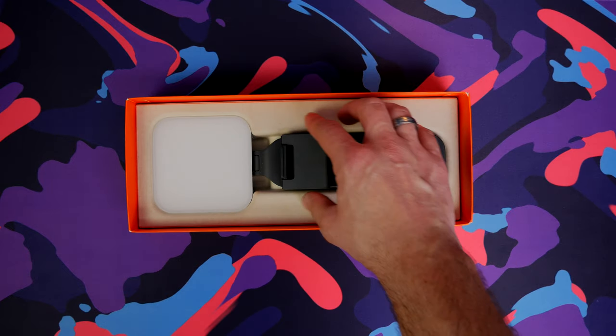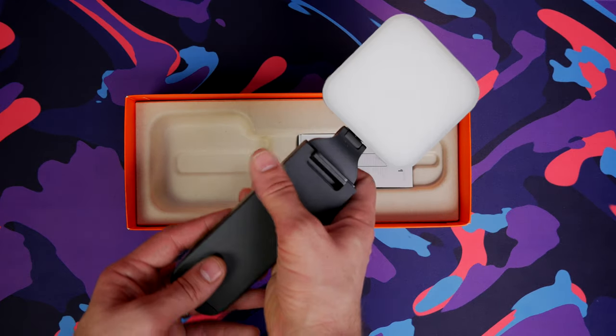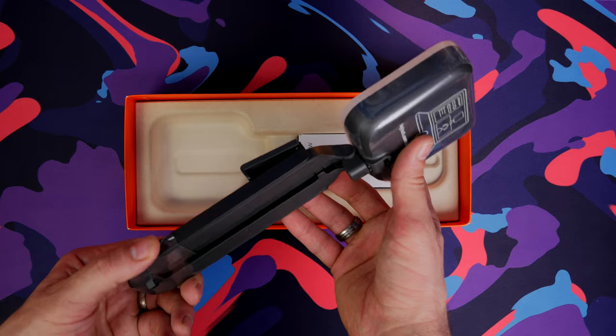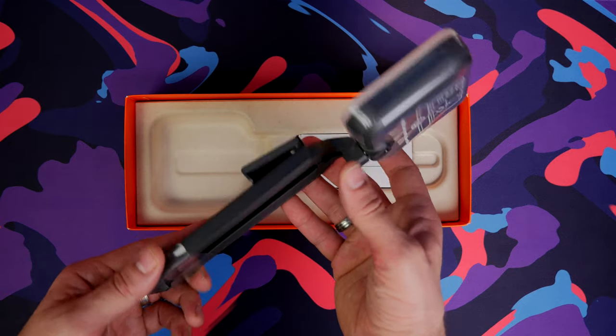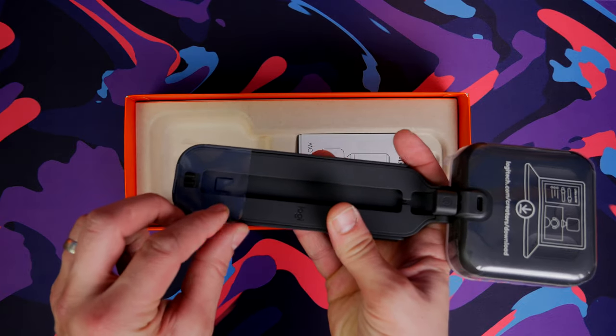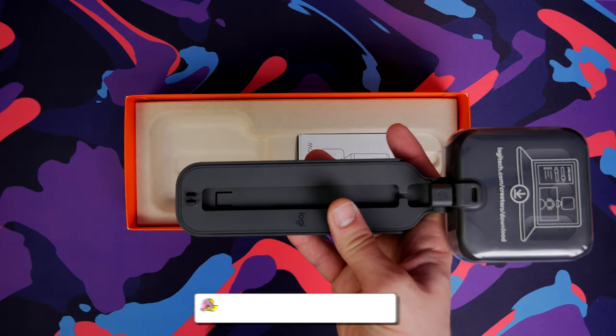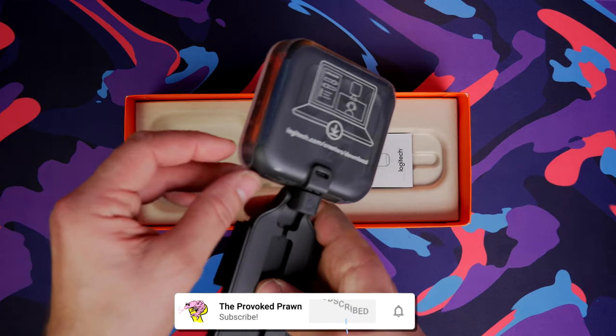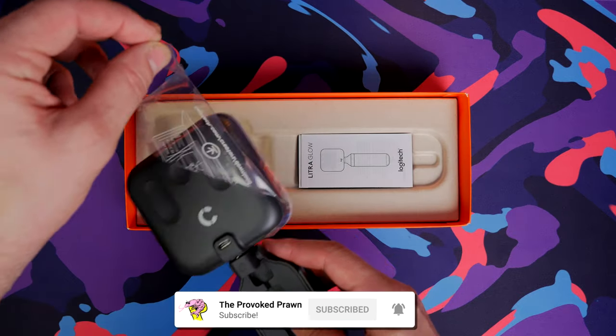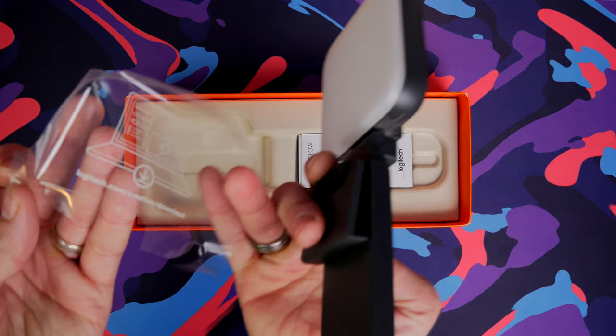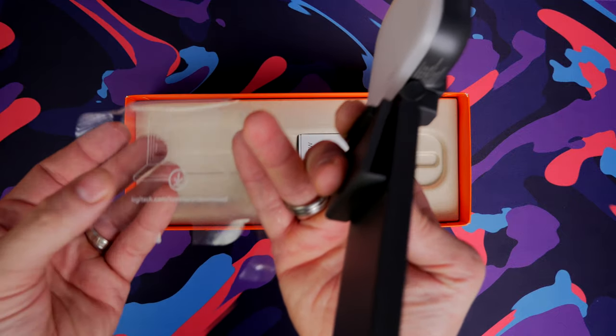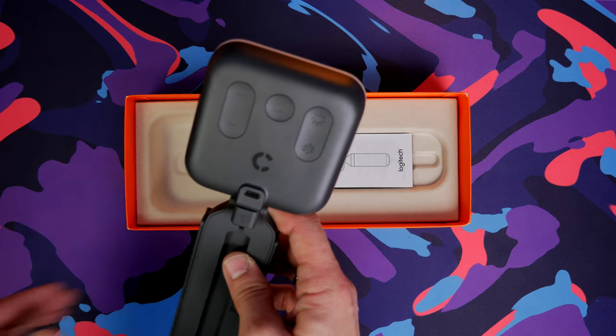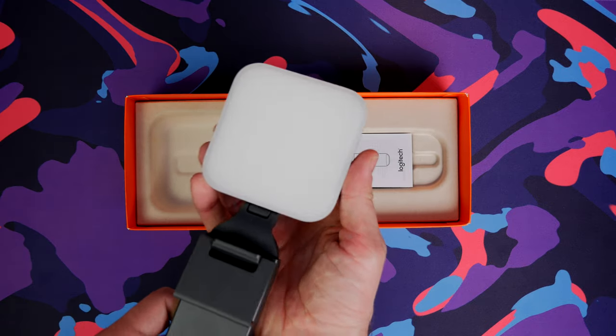In this video I'm going to be unboxing the light as you can see here with its included mounting system, talking about the various highlights and low lights, and showing you what it's like to use. I've been using it on top of my monitor and comparing it with other key light options that I have.